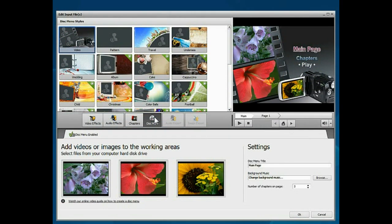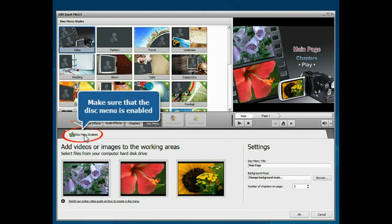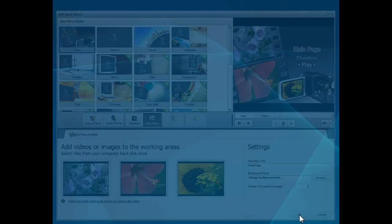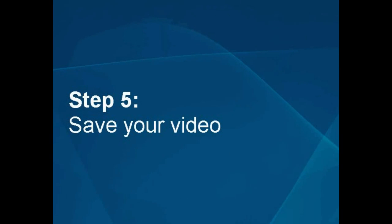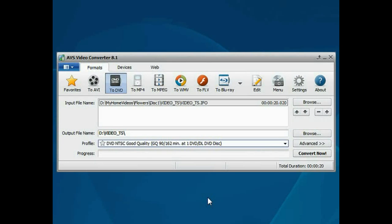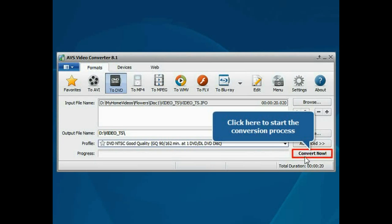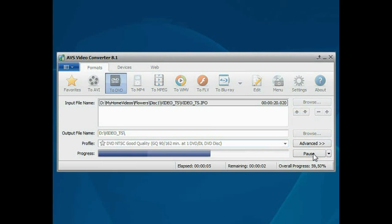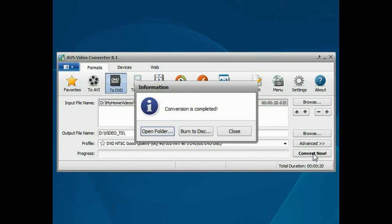Make sure that the Disk Menu is enabled and click the OK button to close the window. Step 5: Save your video file. When everything is ready, click the Convert Now button to start the conversion process. Wait while the program converts your file. Open the folder to access the results.